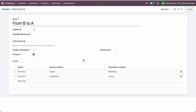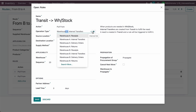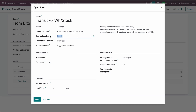First, you need to define what is needed in the warehouse. We need to generate demands. When products are needed in WH-A stock, that is my first warehouse, I want to transfer goods from the transit location. You can choose to trigger another rule here. Importantly, do not select the warehouse in this field, otherwise it will only apply to that specific warehouse and will not work for transit locations or inter-warehouse transfers.